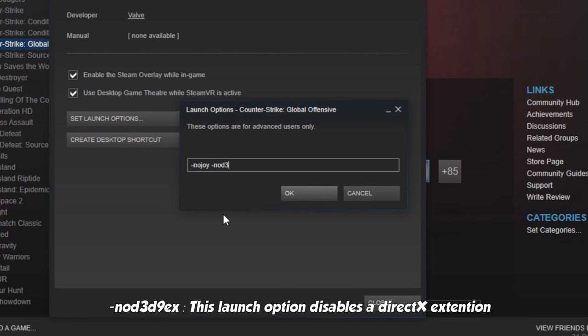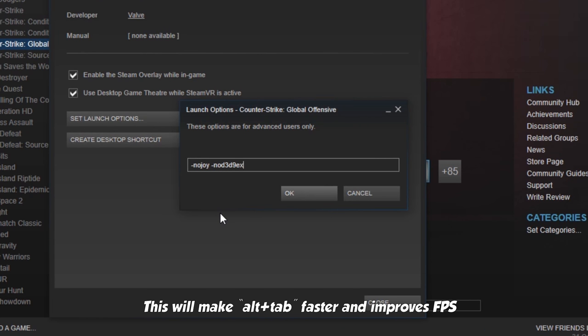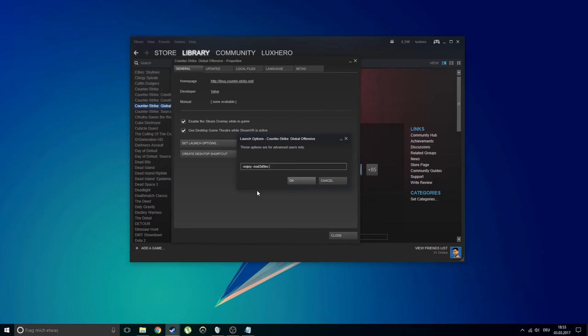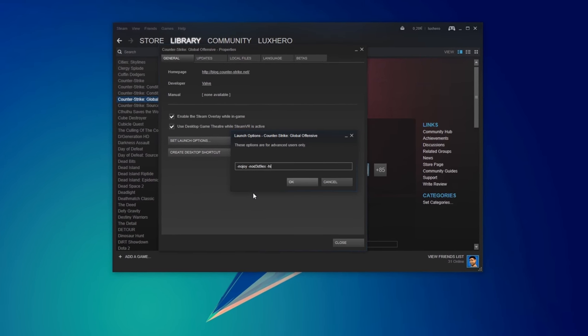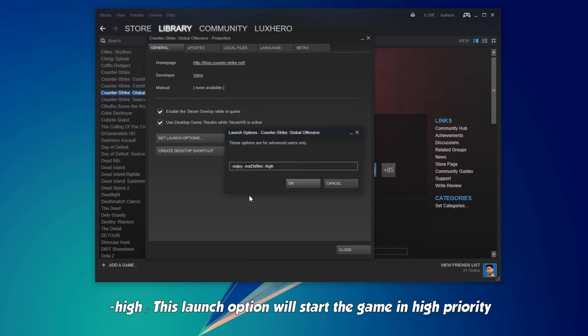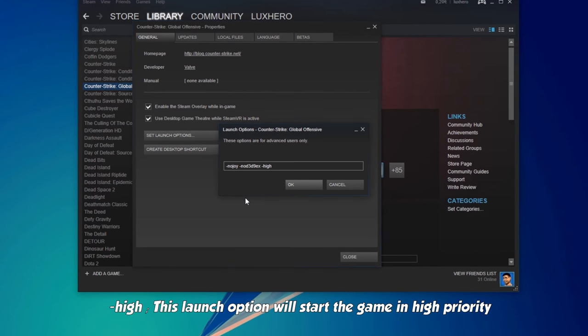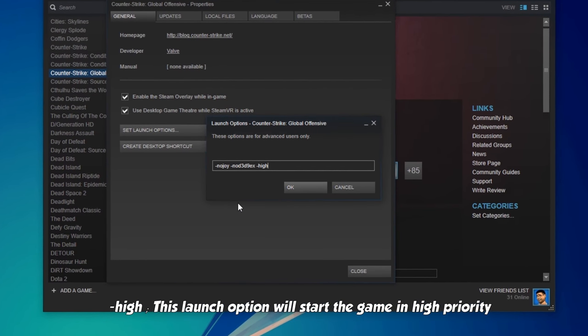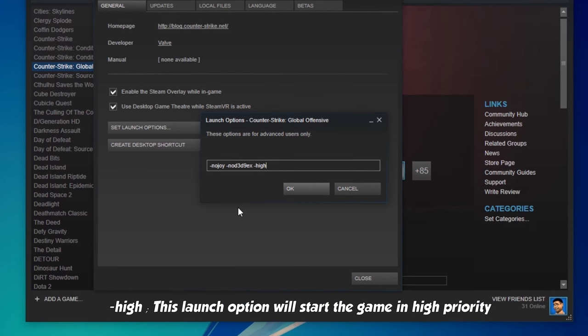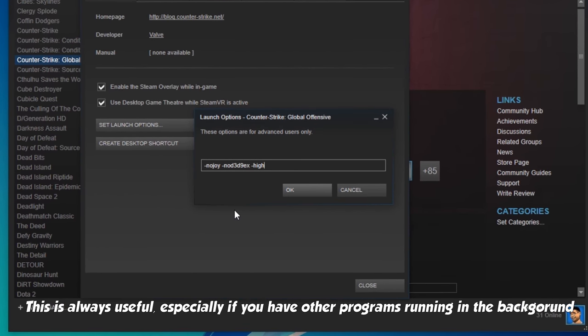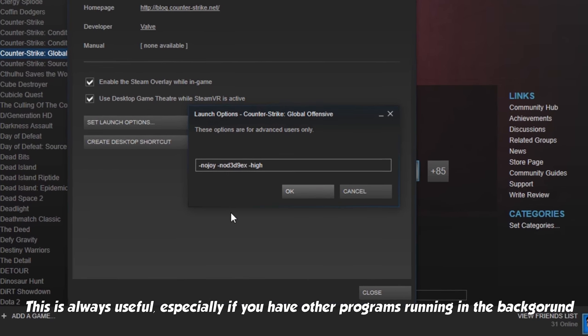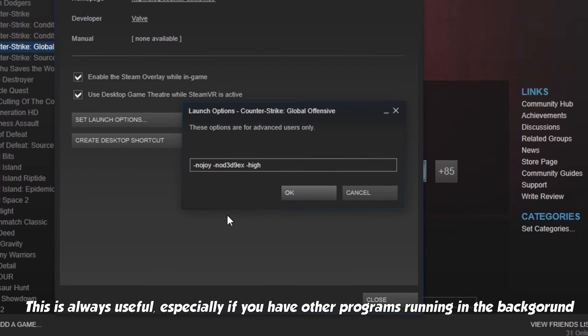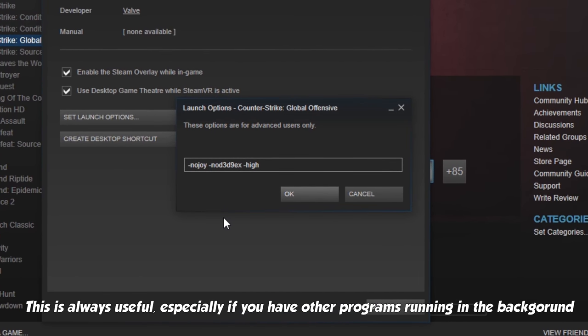NOD3D9EX. This launch option disables the DirectX extension. This will make ALT tabbing faster and improves FPS. High. This launch option will start the game in high priority. This is always useful, especially if you have other programs running in the background.